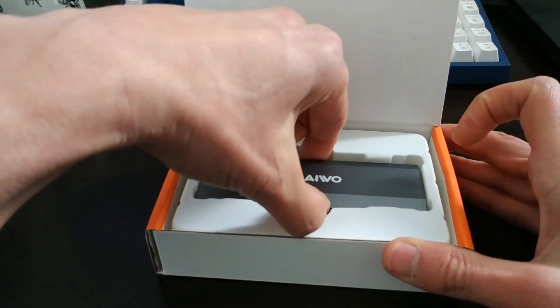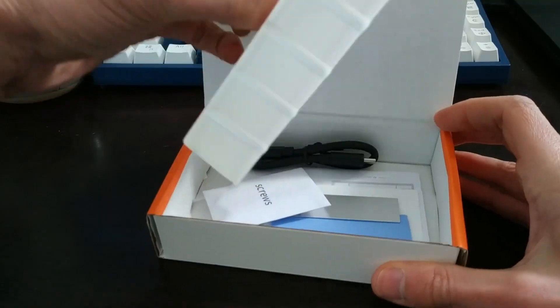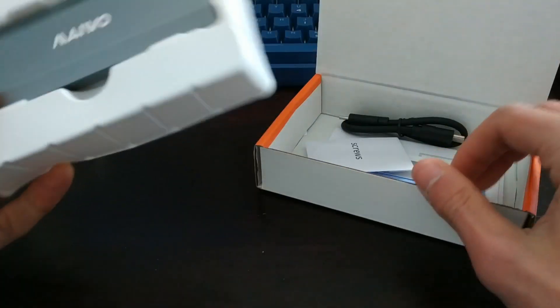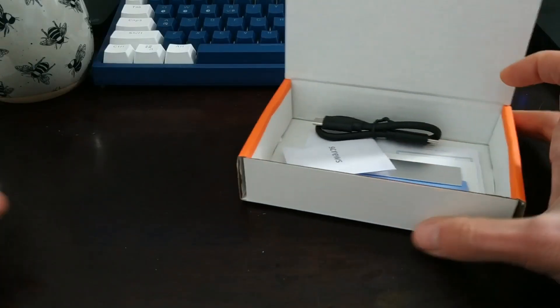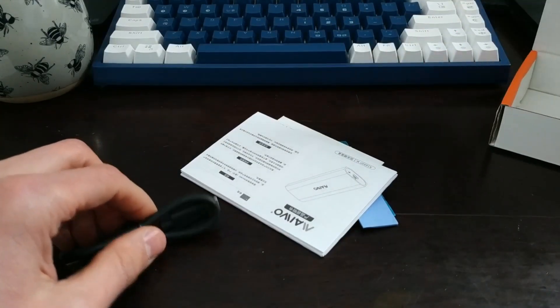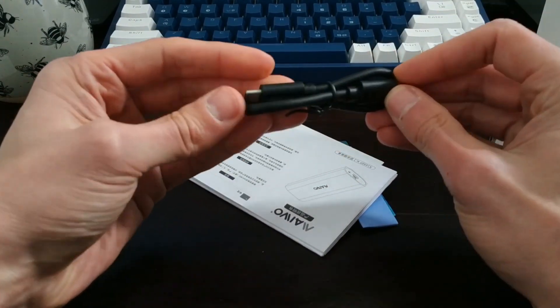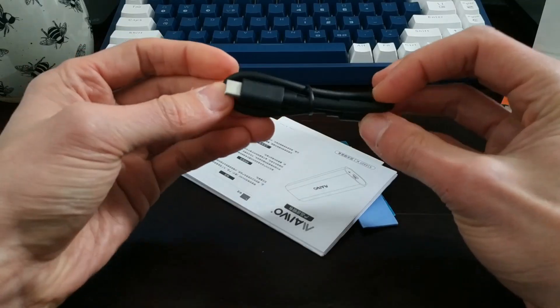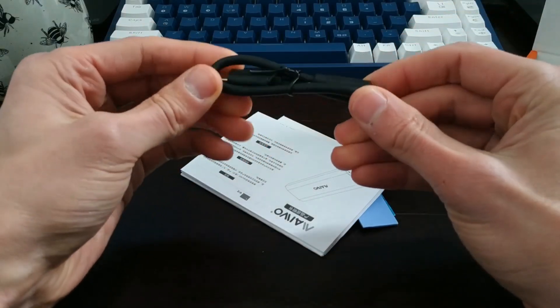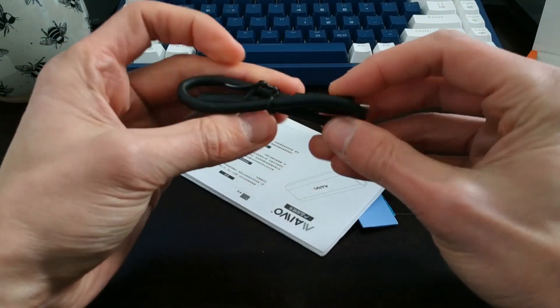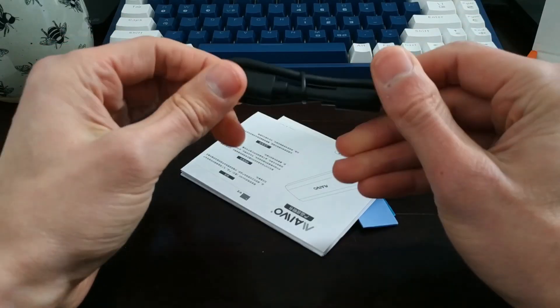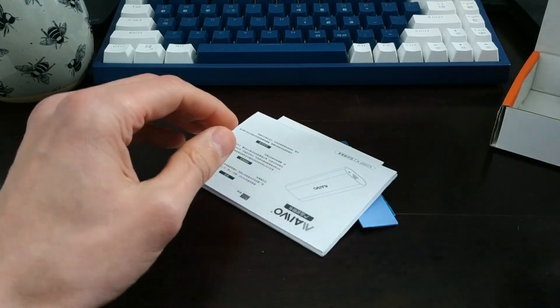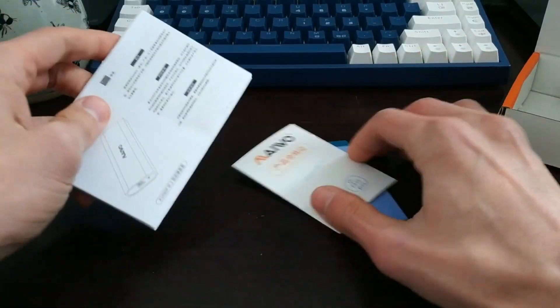Alright, so that's the enclosure. I'll just put that off to the side for a second. Let's just dump out all this and see what we've got here. Number one, we've got a USB-C to USB-C cable. Pretty short from what I can tell, but that's okay. The fact that they've included that is always welcome.